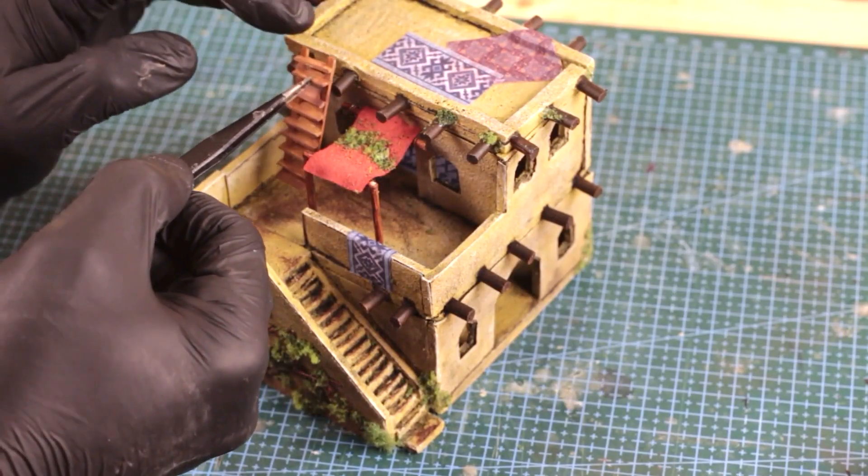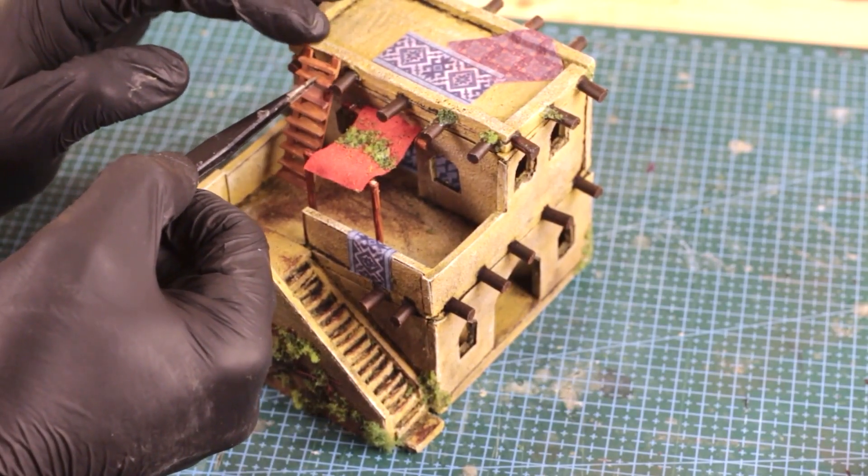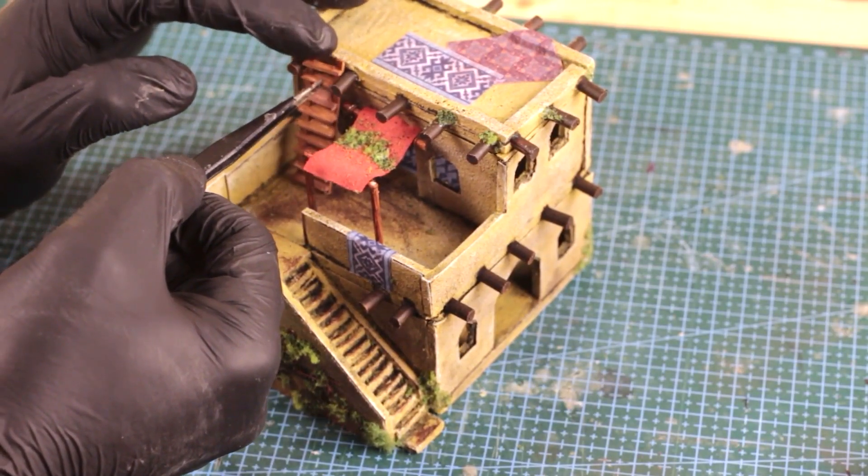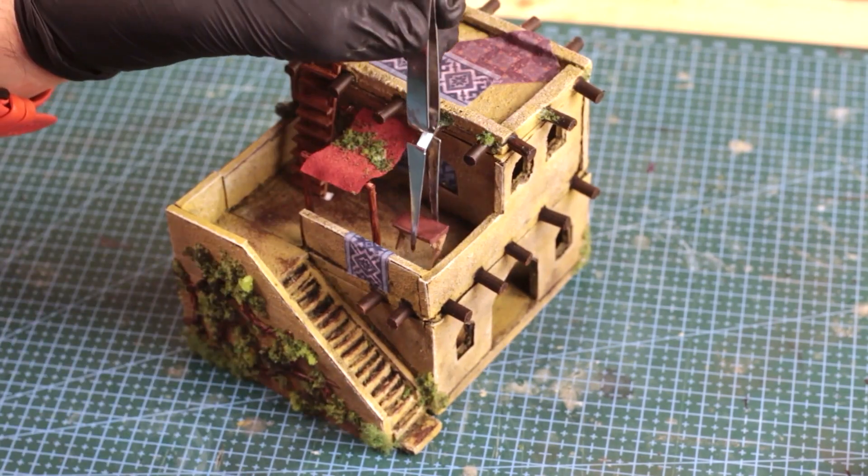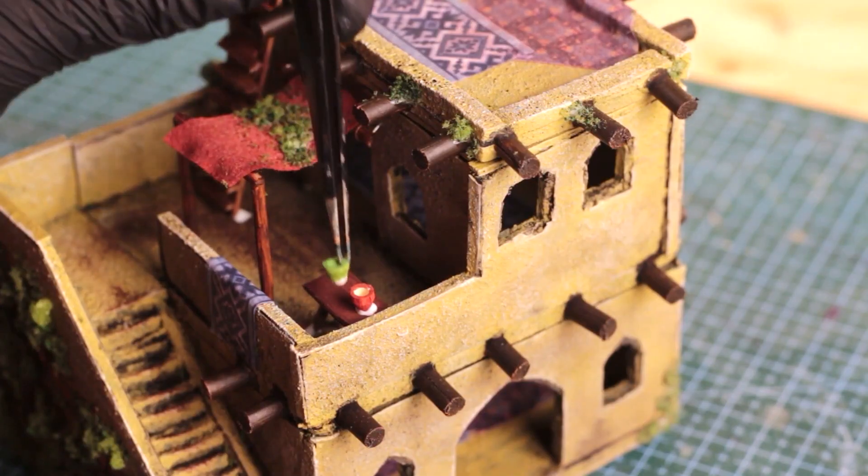I added all the leftover accessories I made and painted earlier on the house before I was finally done with this.